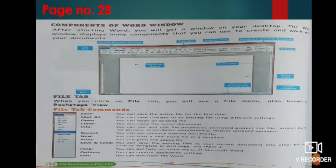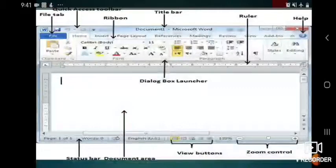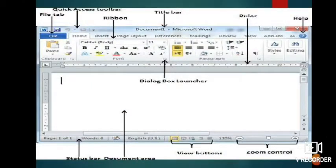You have already done the components of word window in your junior classes and I have explained it in very detail in those classes. So I hope you already remember all the components of word window. Just quickly give a recap. The labeled diagram is also mentioned in your book, you can have a look from there.